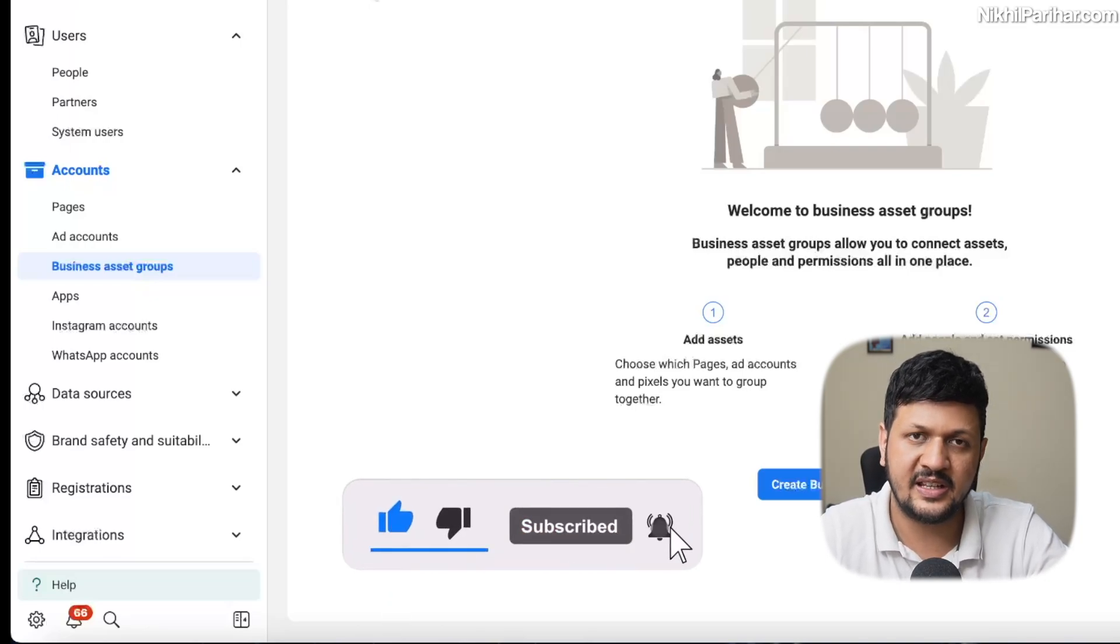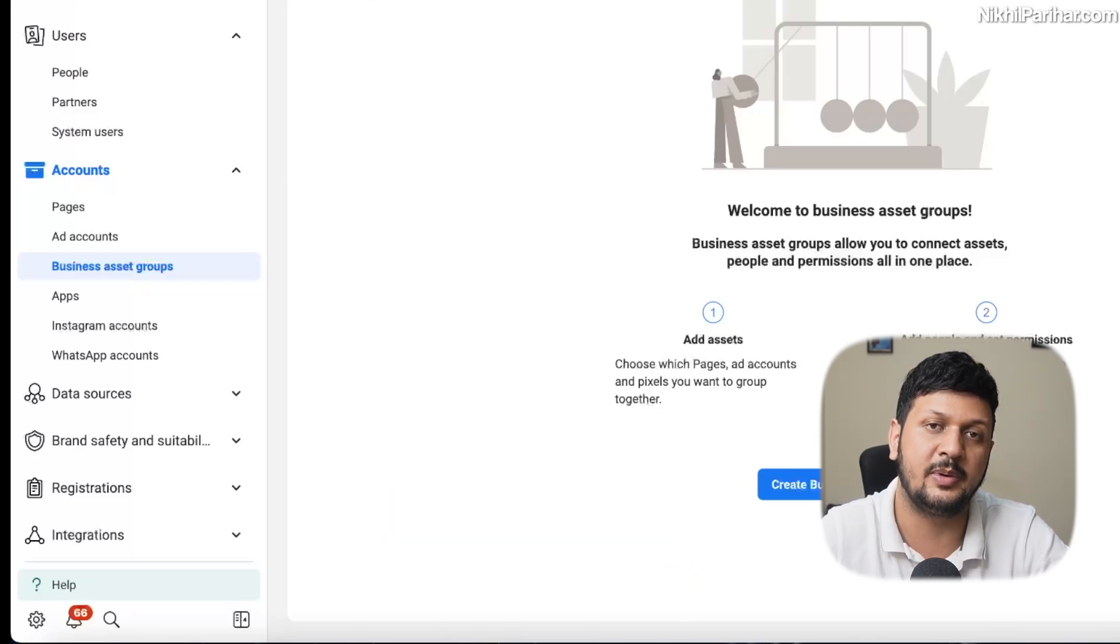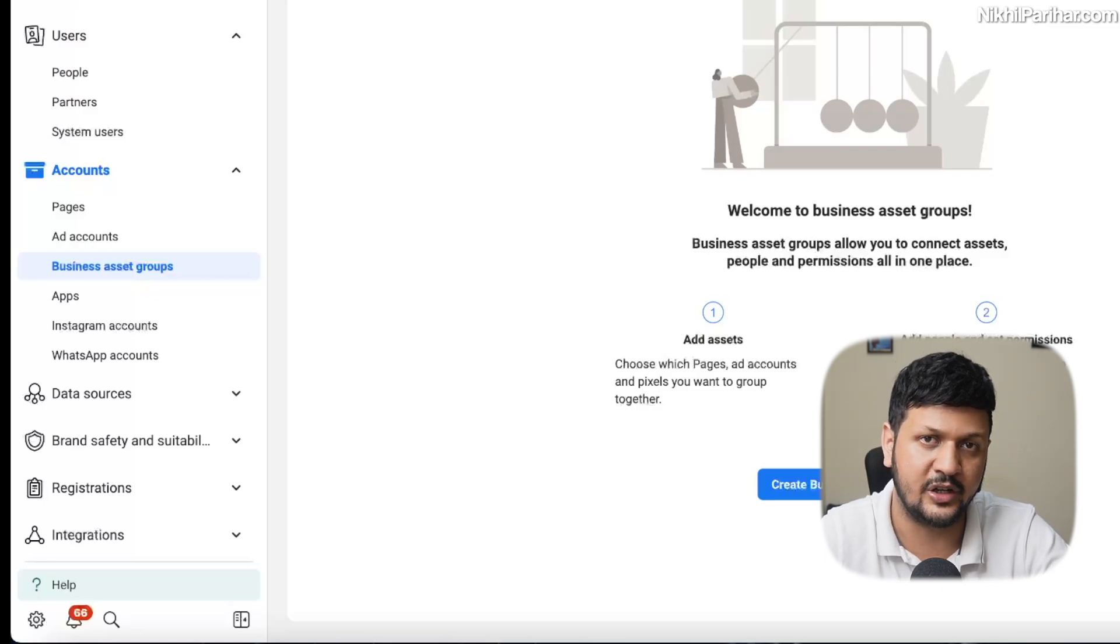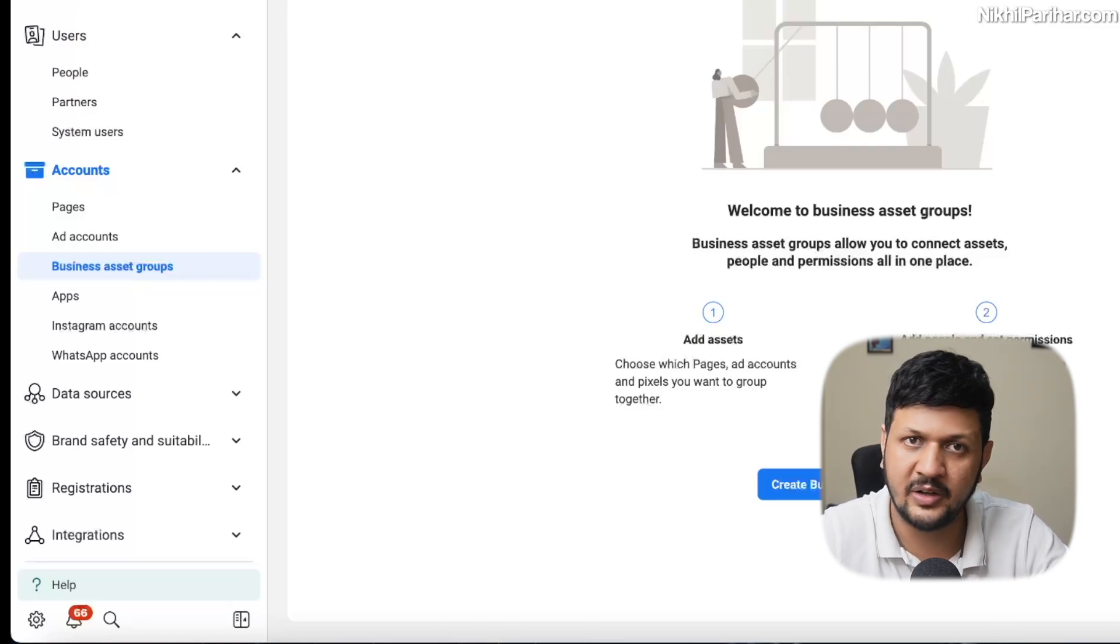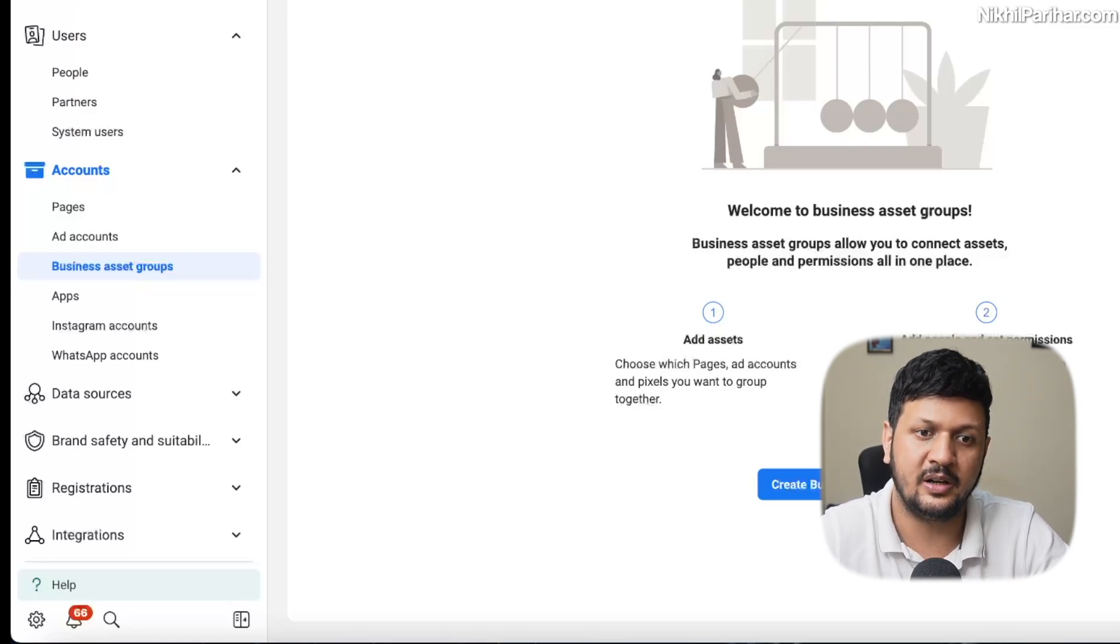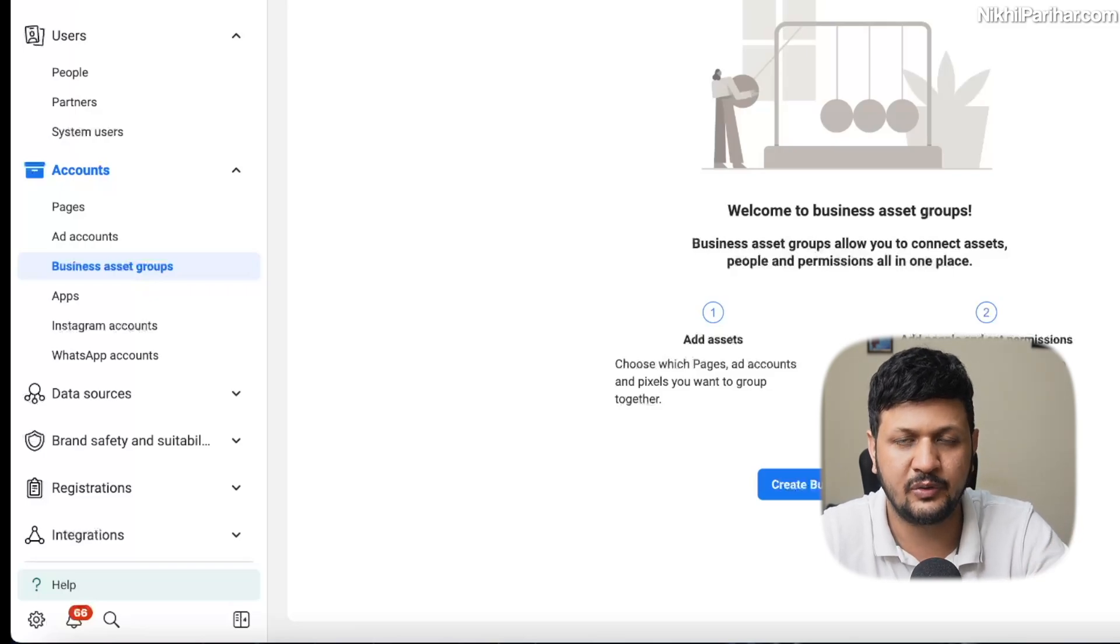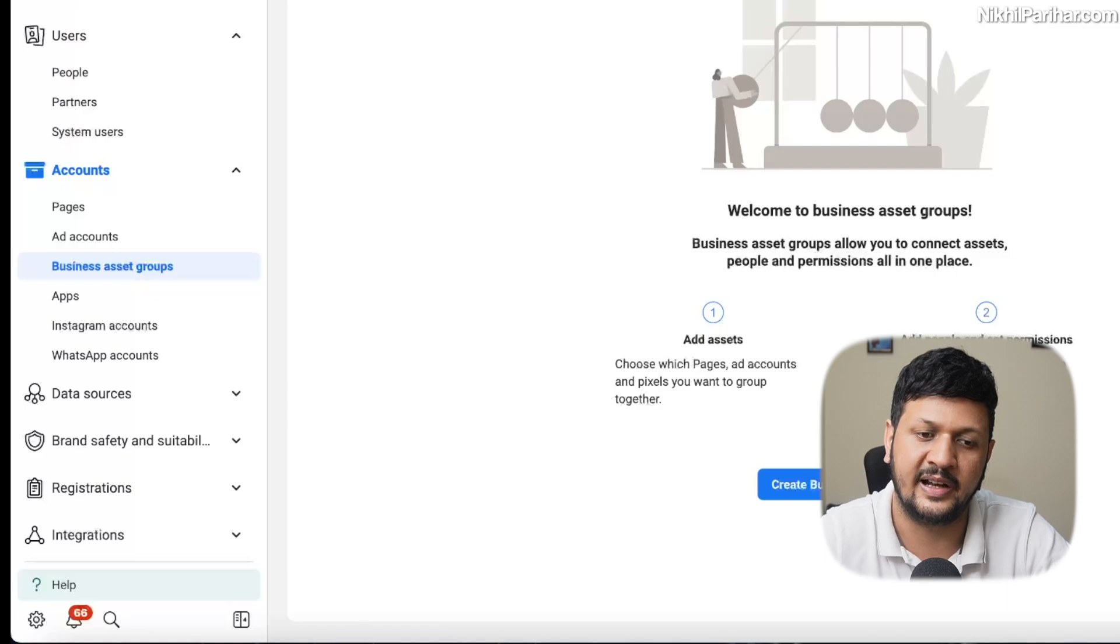As you can see, I am on my business manager. You need a business manager to create multiple ad accounts. What is a business manager? I've already created videos on that you can check out. I will link them in the description, but before that, just watch this video till the end.